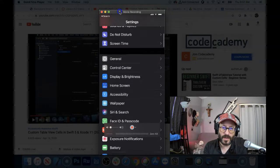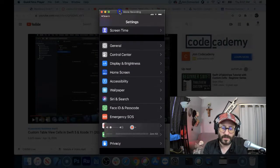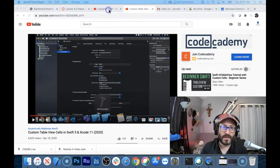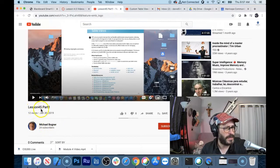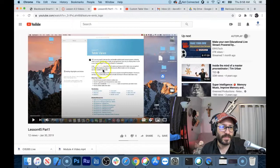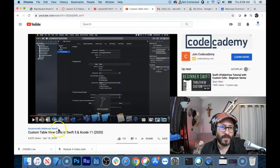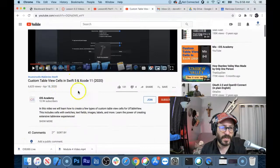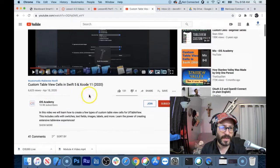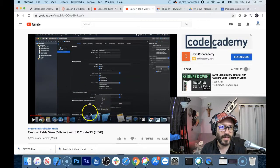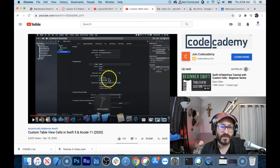Let's show you how to make a table view in Swift. There are so many great resources out there. There's a video by Professor Bogner called Lesson 45, Part 1 and Part 2, which basically covers the Emoji Dictionary. Also, there's an amazing video called Custom Table View Cells in Swift 5 and Xcode 11 by iOS Academy. I kind of followed along with that, and I'd like to do my own spin on it here.